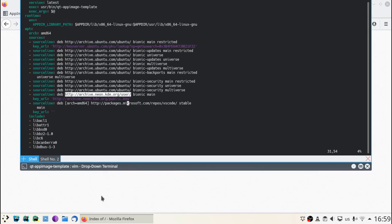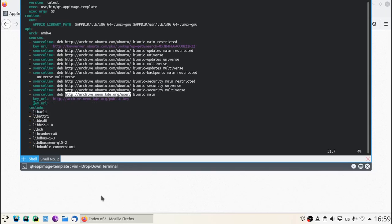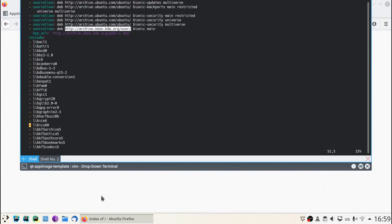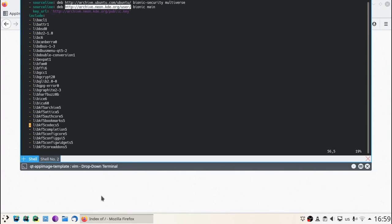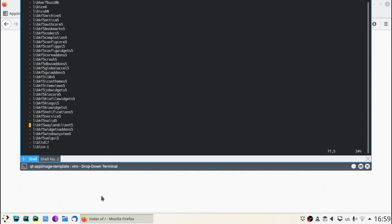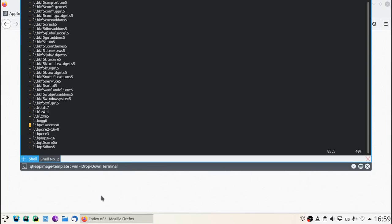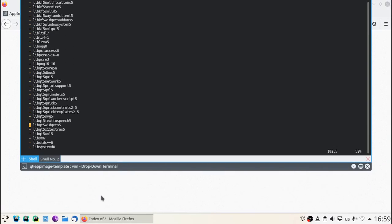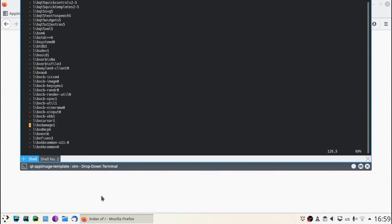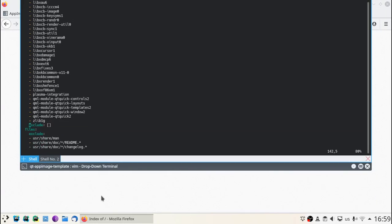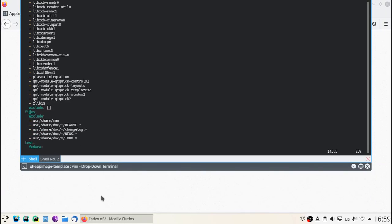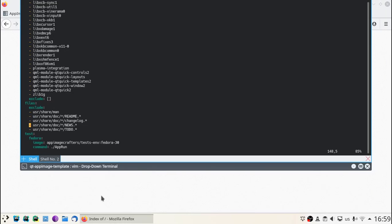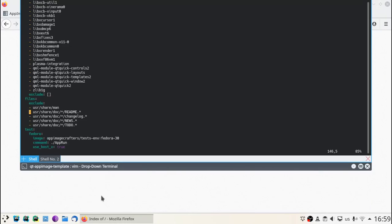This source line is not required by our recipe, so we can safely remove it. After that comes the include list. There are listed all the packages that our application requires. Then the excludes: the apt exclude list and the file exclude list. In those exclude lists you can list packages to get removed or files.